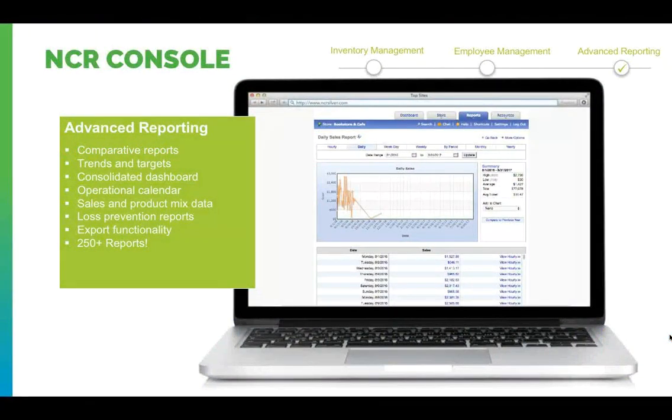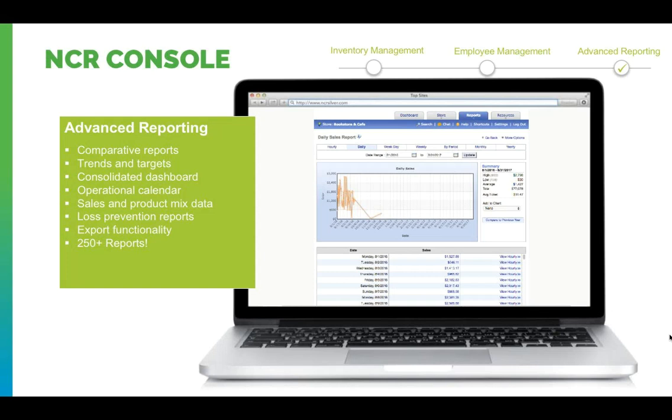Within the advanced reporting, we can check out your comparative reports, view your trends and set targets against them, check out your consolidated dashboard, your operational calendar which also accounts for the weather, your sales and product mix data, loss prevention reports, and you have full export functionality.